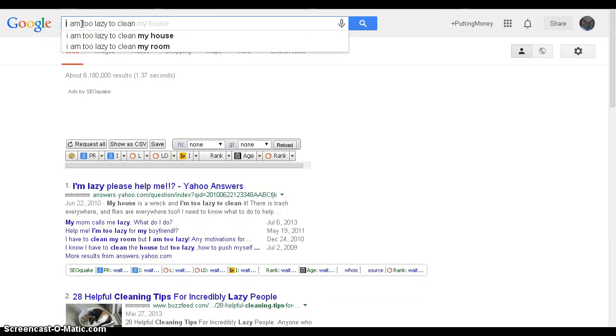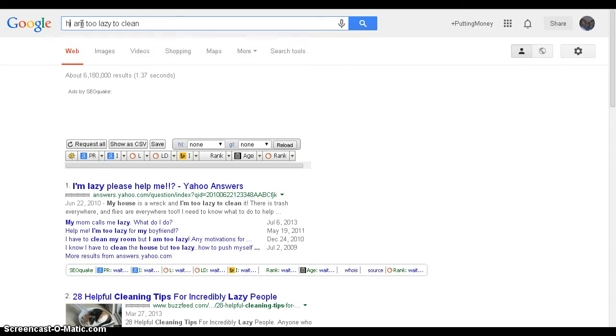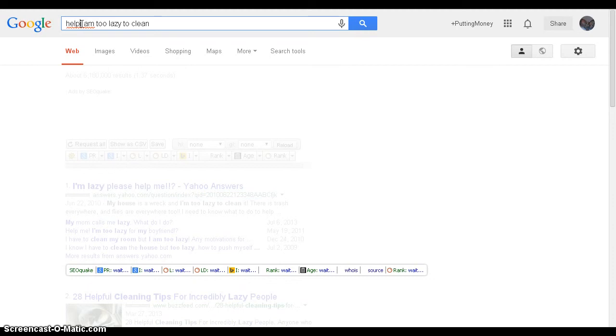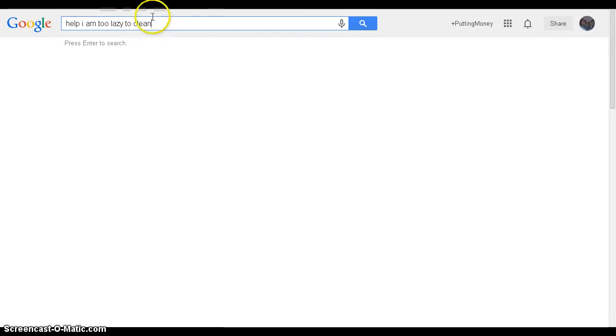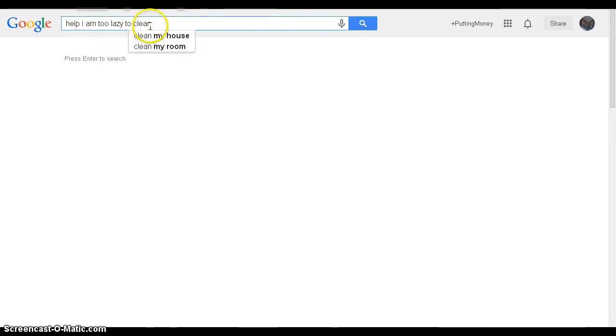Now what we're going to do is add a power word to our keyword, which is 'help,' and see what suggestions pop up when we add the word help. As you see, they add on clean, 'help I am too lazy to clean my house.'